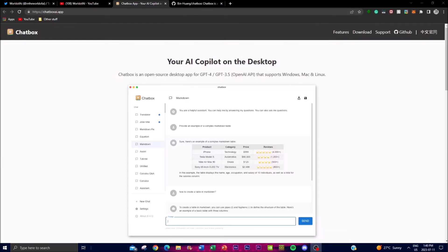As we talked about at the start, this is your own AI copilot on the desktop. You can access ChatGPT on your desktop, which makes it a more seamless interaction, giving you the convenience and accessibility it offers. By running it as a desktop app, you have a dedicated interface to interact with the AI copilot without needing a web browser. This makes it easier for you to integrate Chatbox into various workflows and applications, providing a seamless and efficient user interface.